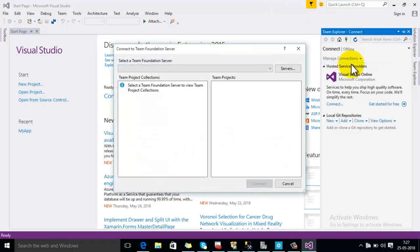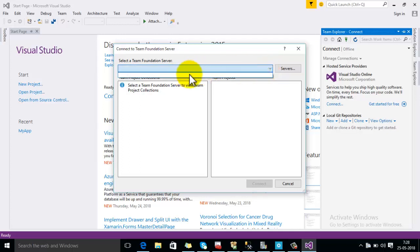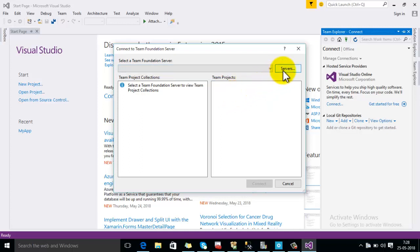Now Connect to Team Foundation Server dialog is showing here. First of all you can see that there is no Team Foundation Server listed here, so first of all we have to add our Team Foundation Server URL.